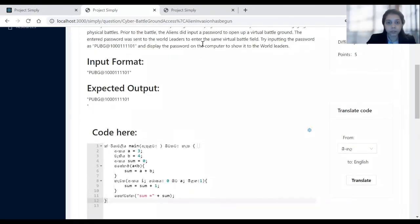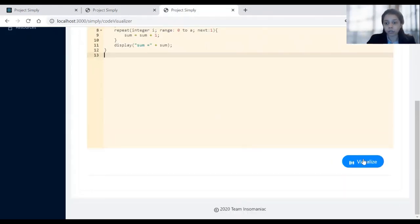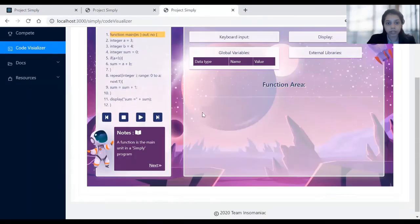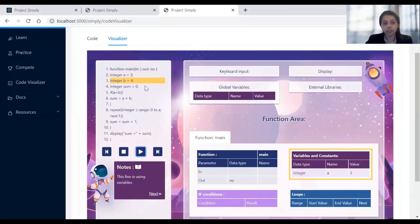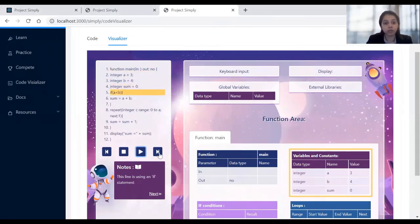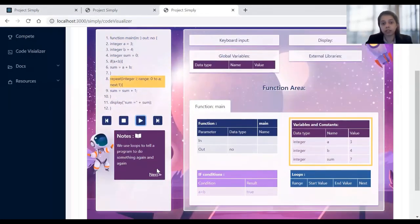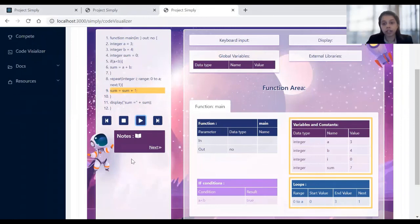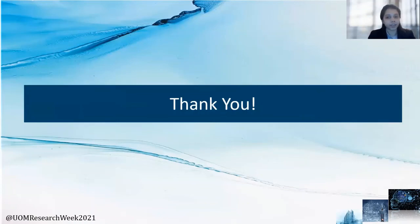With this I would like to move into our Simply visualizer component. I'll be using the same example code to show you how the visualizer works. This is our visualization component and I've set the visualization to start automatically line by line, but it can be controlled manually as well. We have some notes here that can help students to identify what's happening in the process — basically where to look and what concepts are being displayed at the moment. And with that I can conclude my presentation. Thank you for your time.